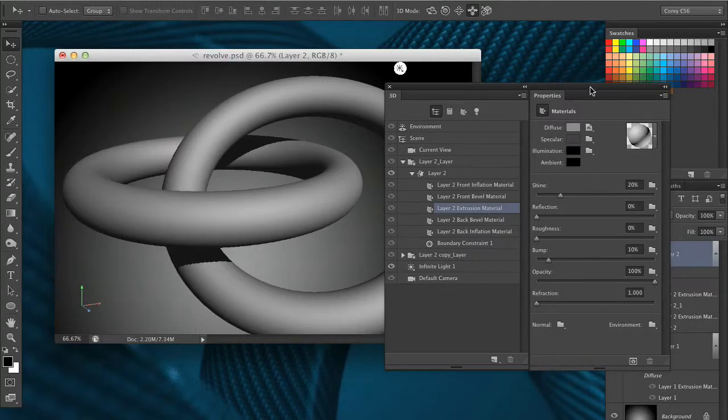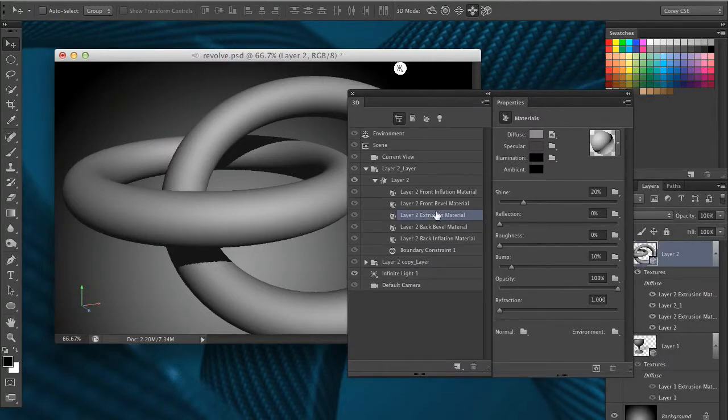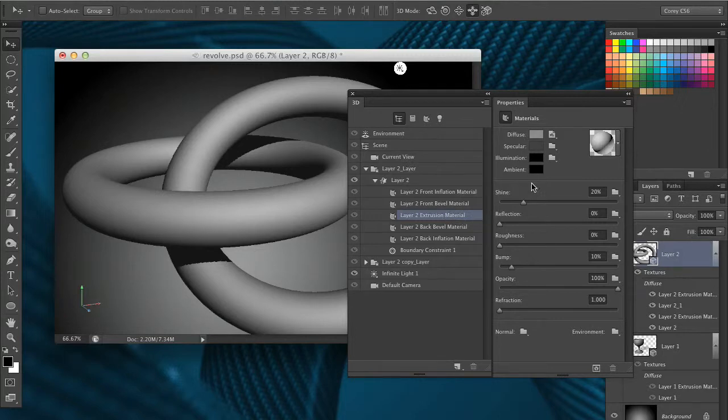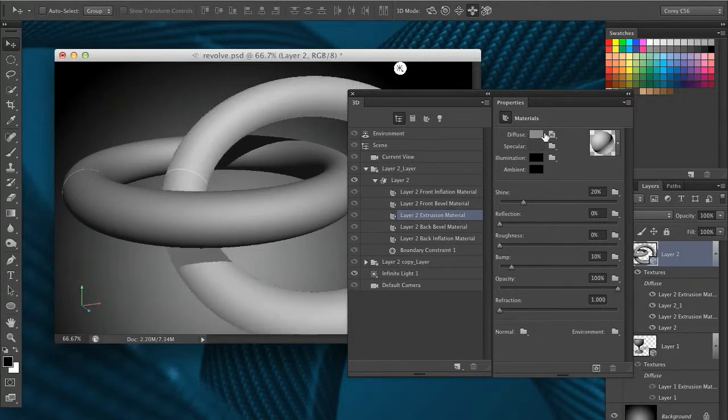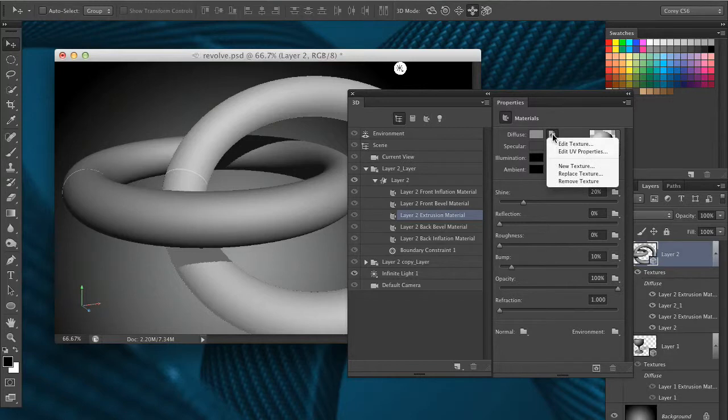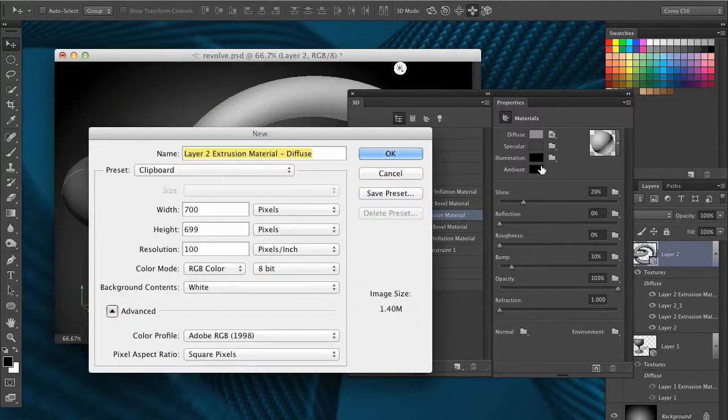I'm going to go into the properties panel here and with the layer 2 extrusion material selected, we've got all the various properties. I'm going to go up to the diffuse setting and click on that little folder icon and choose new texture.